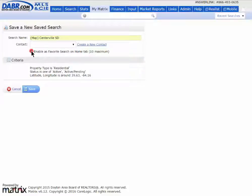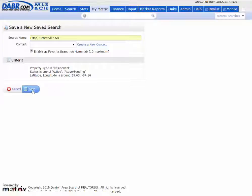After I give it a name, just link it or enable it as a favorite search on my home page, which you can do up to ten of them, and then save it.